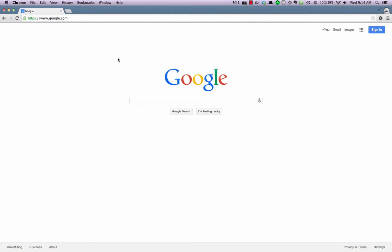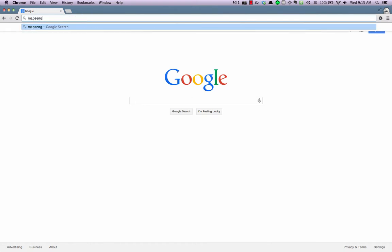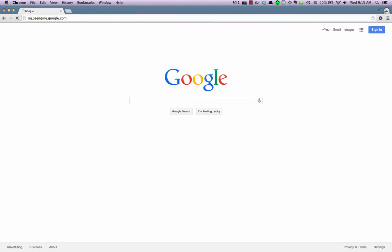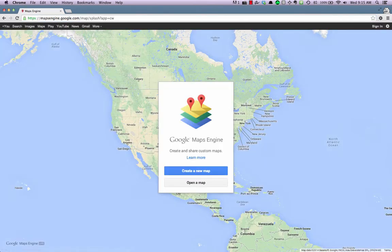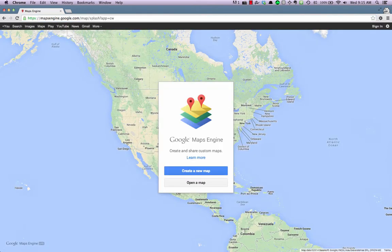To start using Google Maps Engine, open your browser and head over to mapsengine.google.com. Once there, you can create a new map or open a map.